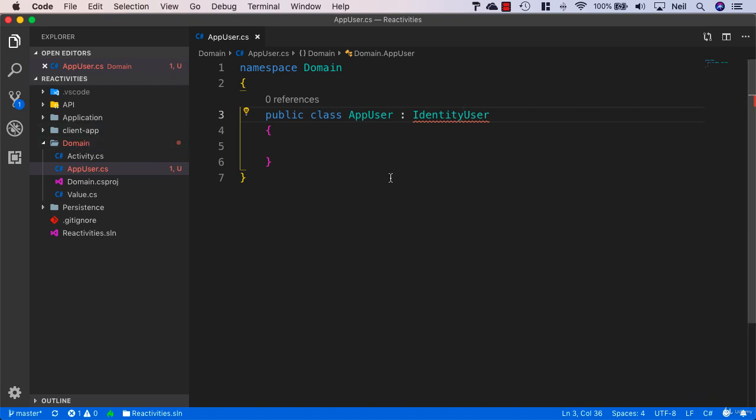We have to use this IdentityUser class and derive from it inside this particular project.